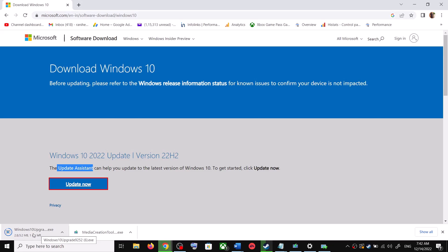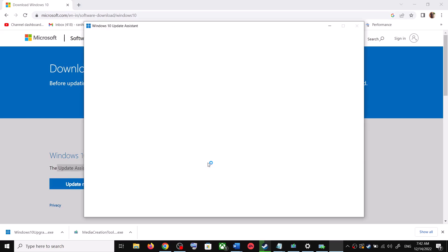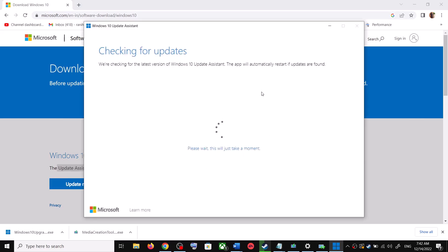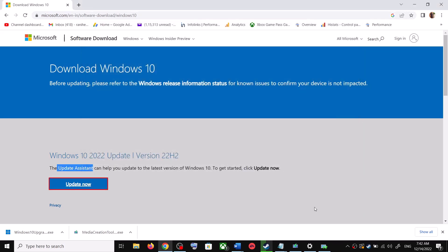Run the exe file and click Yes to allow. This will load the Windows 10 Update Assistant. If there is any pending update, it will let you know — it will check for updates. If there is any update, you can click Accept and Install. After the installation, restart your computer and your Windows 10 should be up to date.